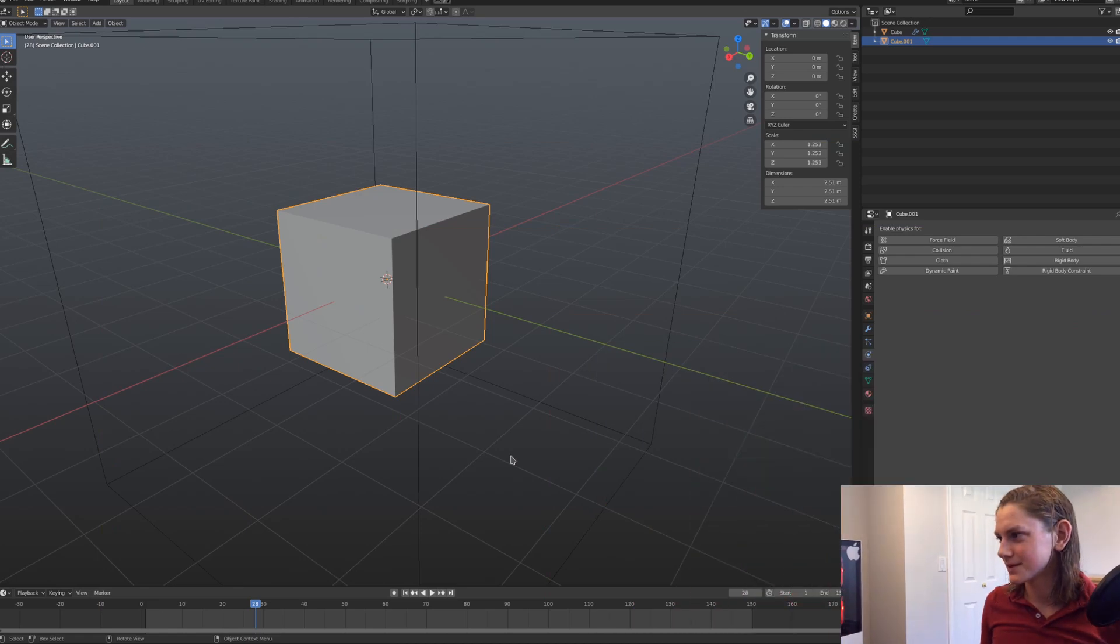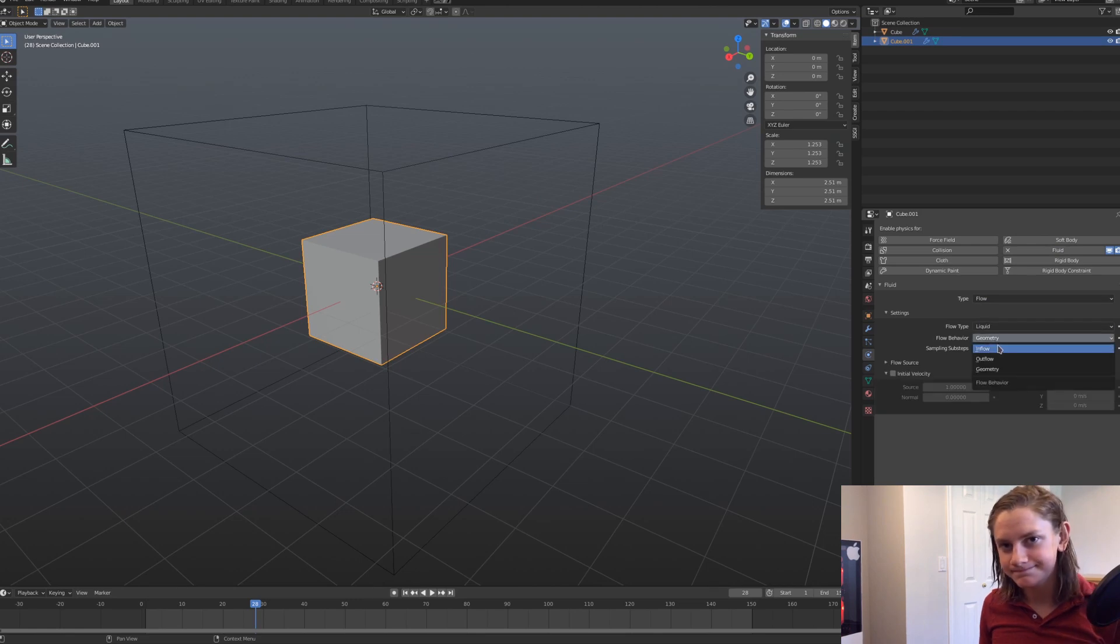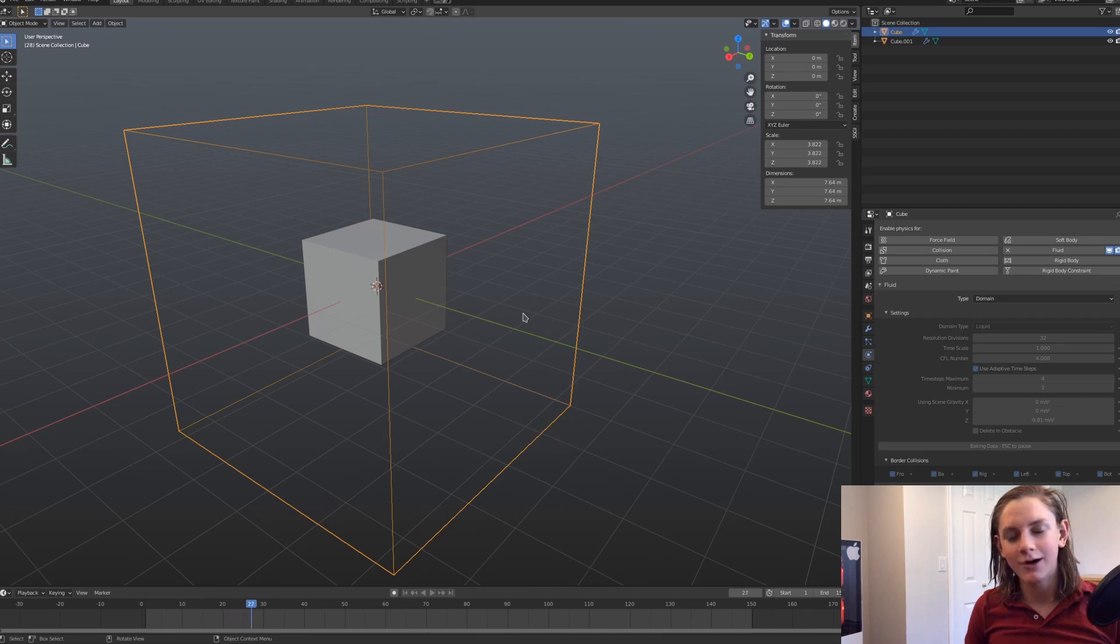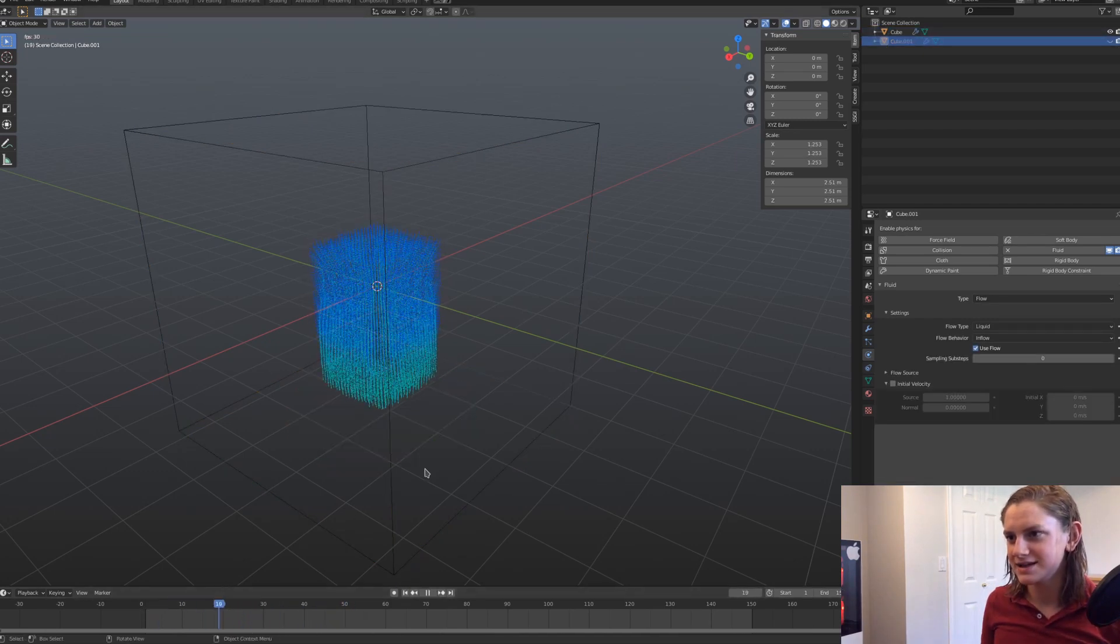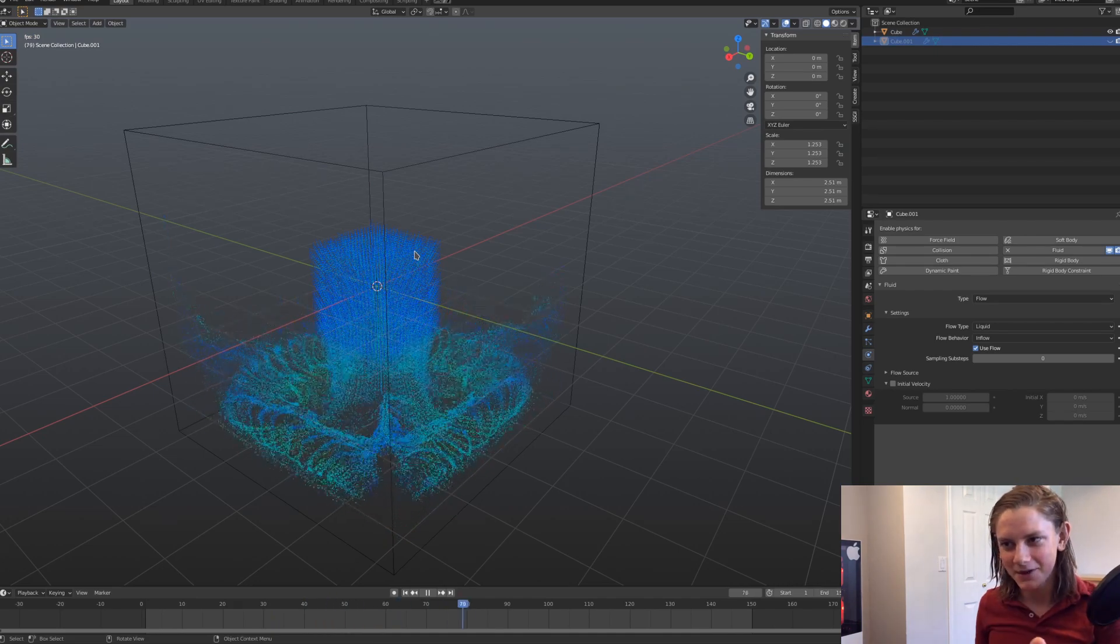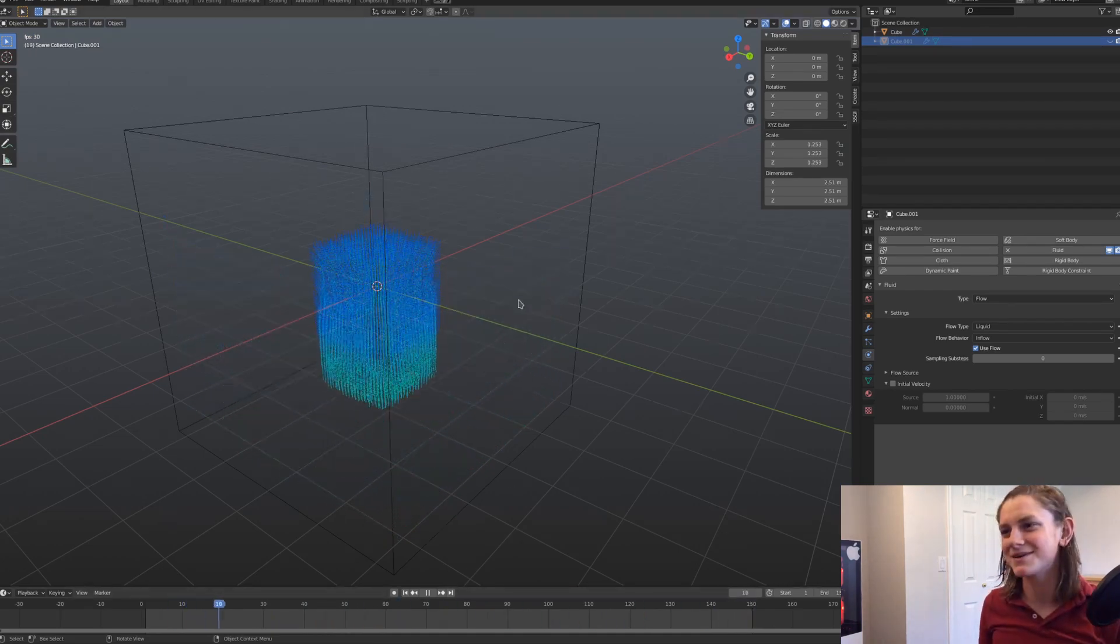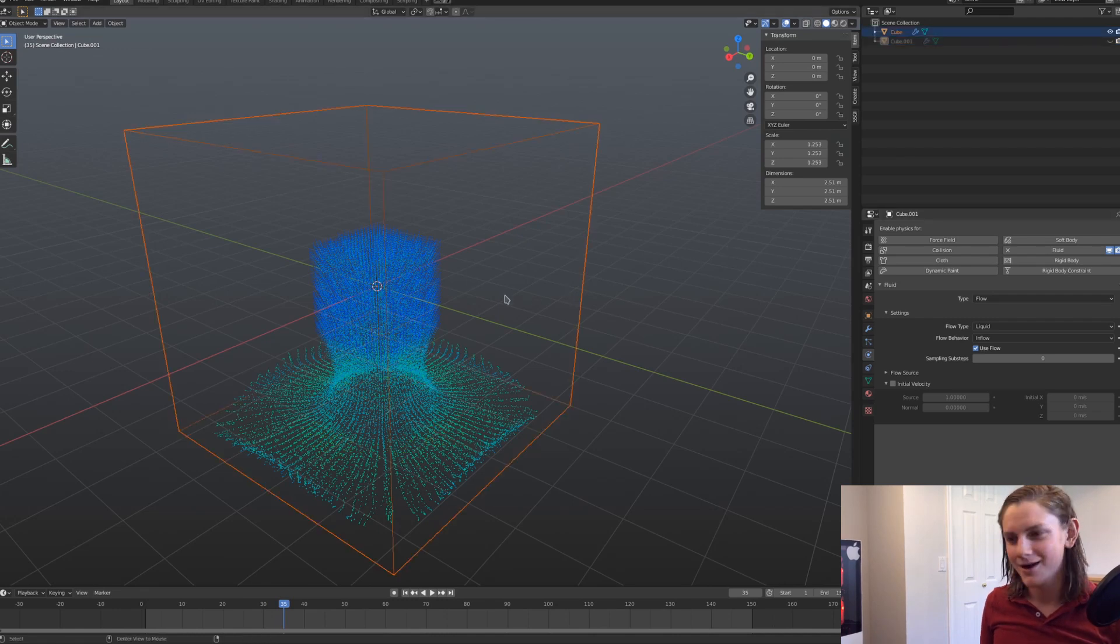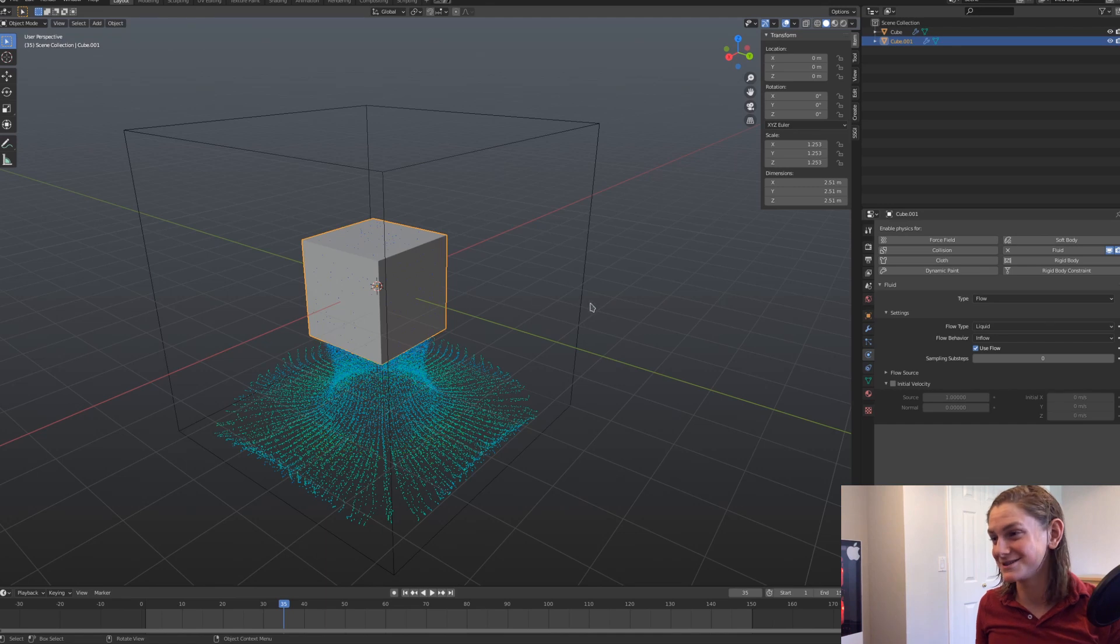So check this out. Now, if we make this a liquid inflow object, and just bake this out, it'll obviously just emit some liquid, and bam, see that liquid is emitted, okay? This is pretty standard, you should all know this by now. I'm sorry, I'm getting a little sidetracked here.